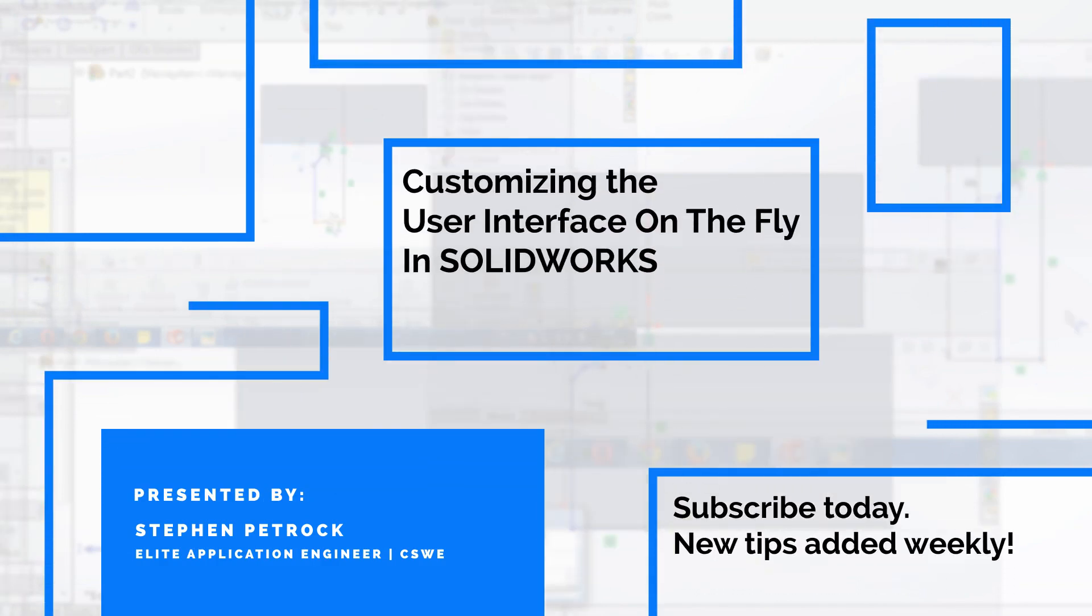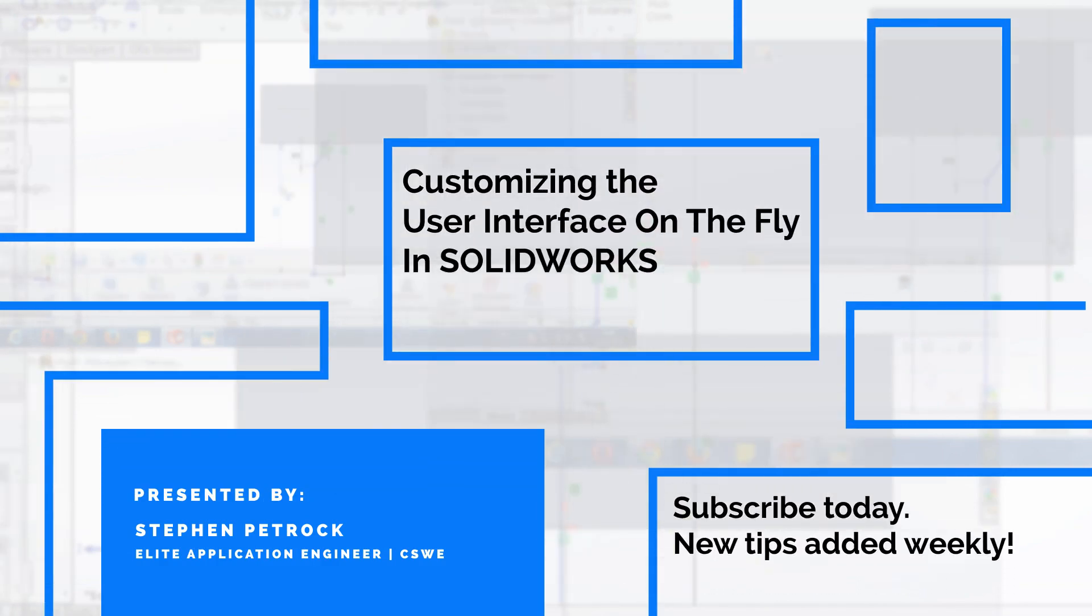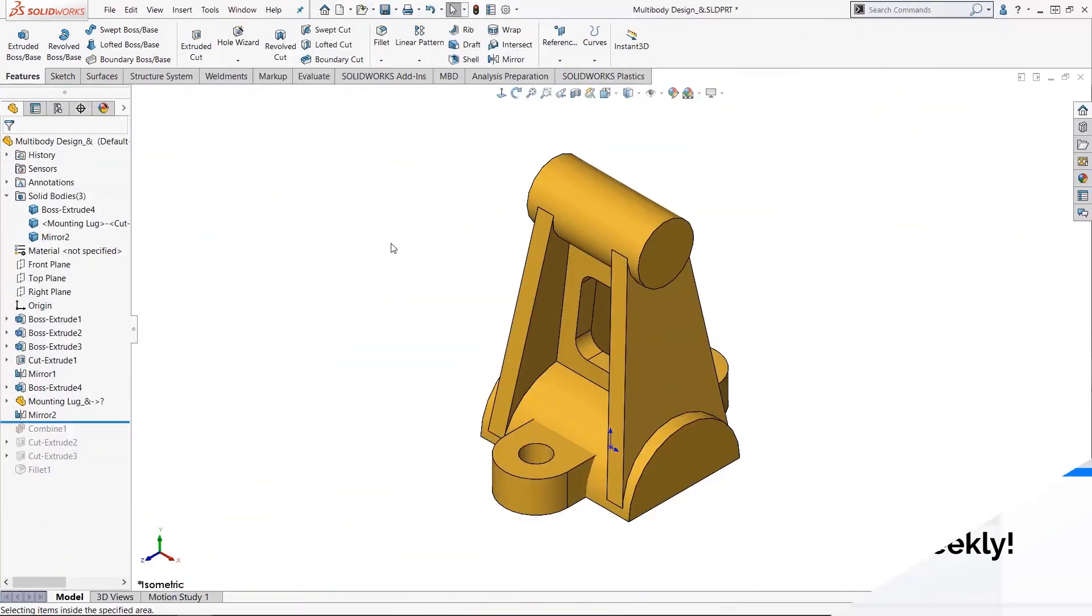In this week's Video Tech Tip, I'm going to share with you my two favorite ways to customize your interface on the fly. So let's take a look.